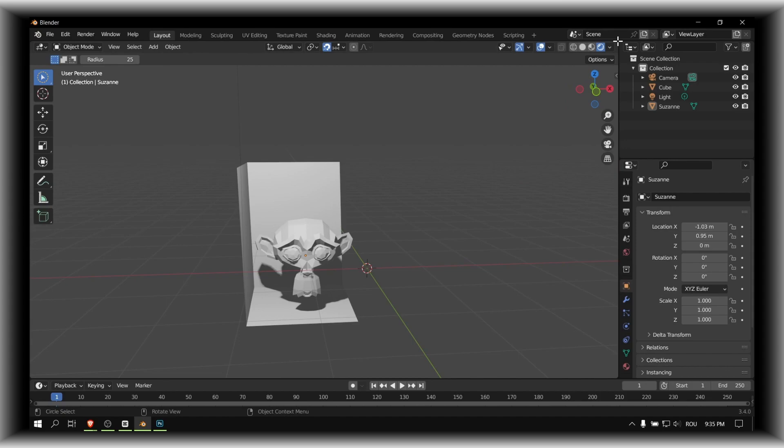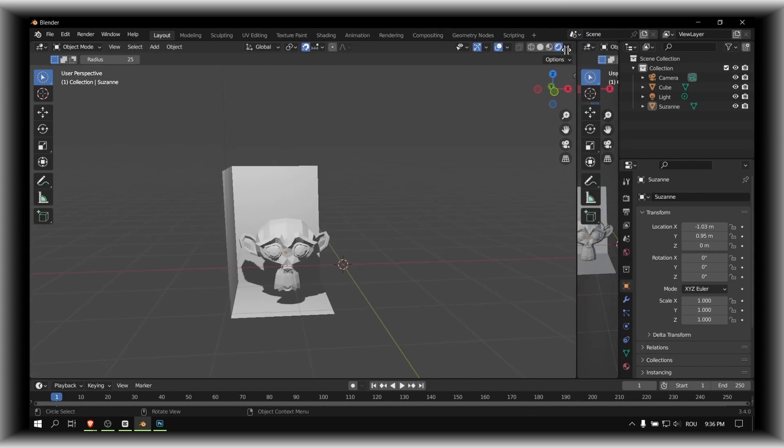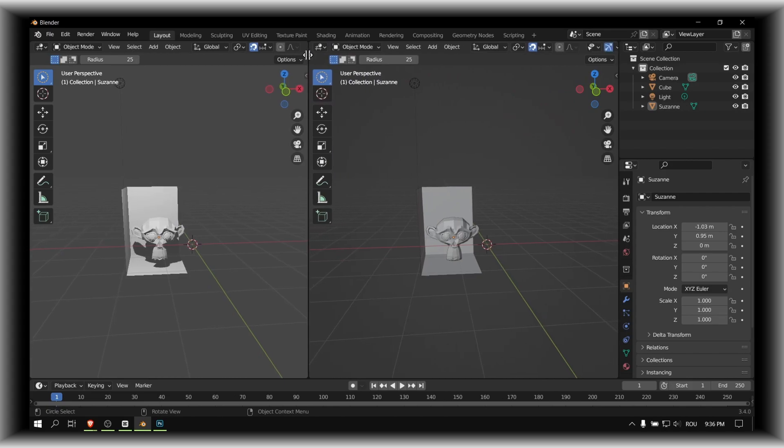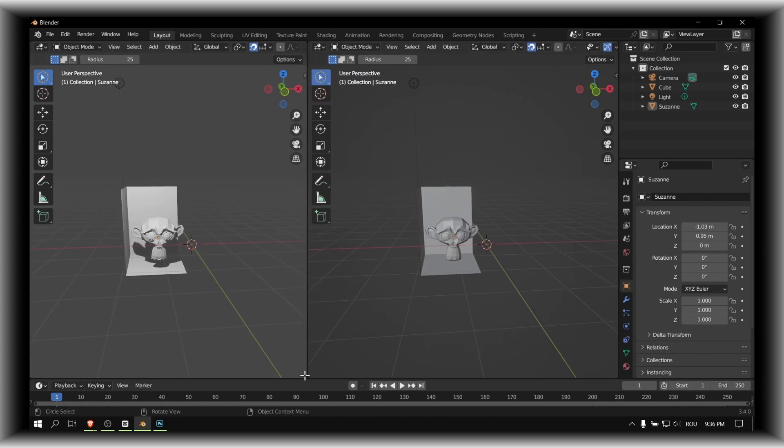So what you have to do is pretty simple. You just need to go here and then grab and drag, right, and now you have a new viewport.